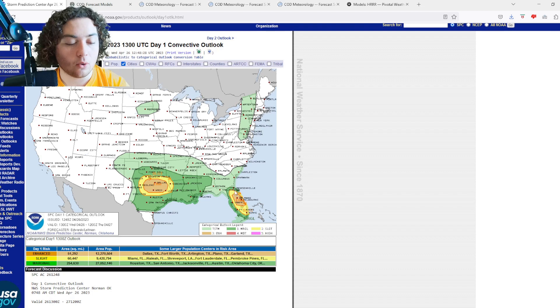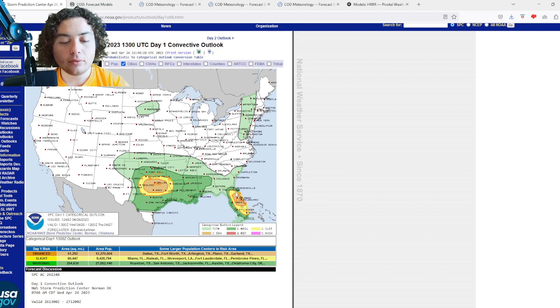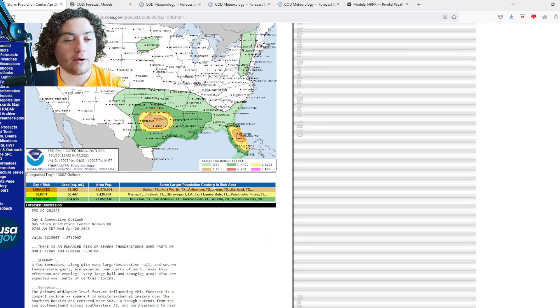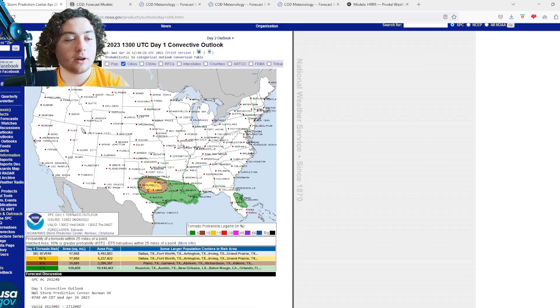The Florida enhanced risk includes Orlando and Melbourne, those areas right there, predominantly for a hail threat.